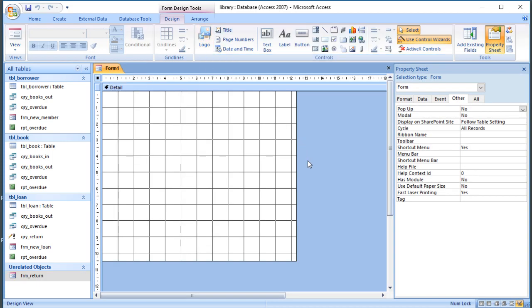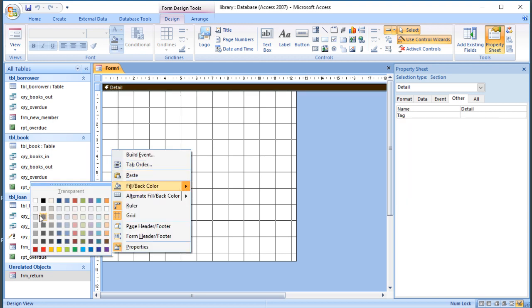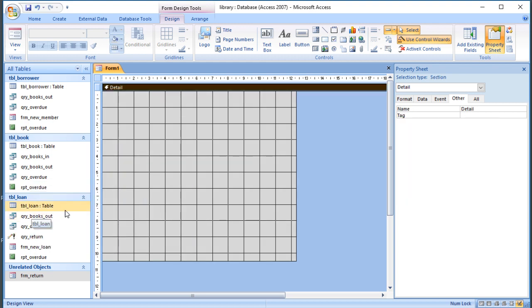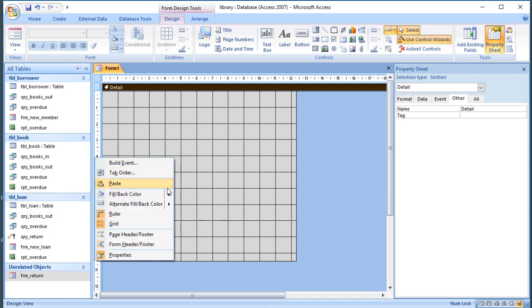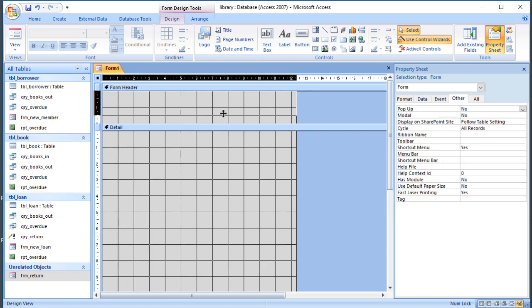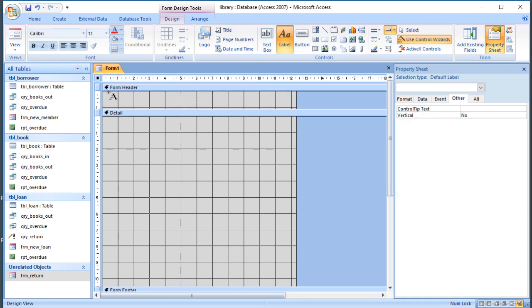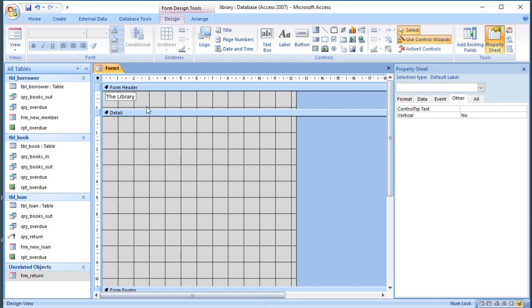I've clicked the new form button and created a new form. The first thing I might want to do is give it a color, so I'll try and make it consistent with the other forms I've used. I'm going to give it a header and a footer to the same end. Throughout the system I've used the form header for the headings, so I'm going to give it a label. Obviously the real library will have a real name which you could put on there. I'm just going to call it The Library.